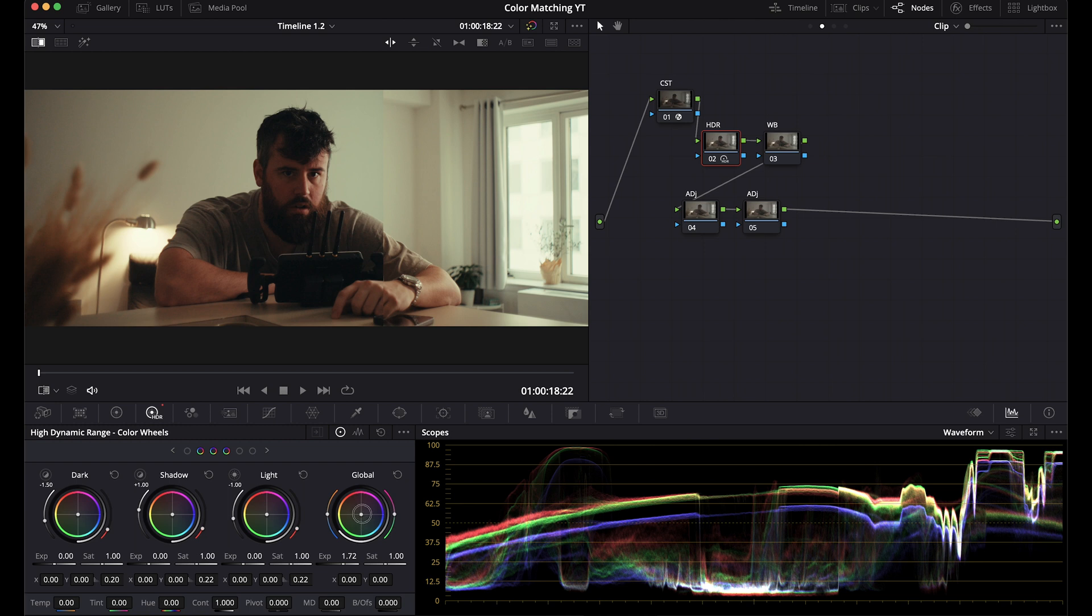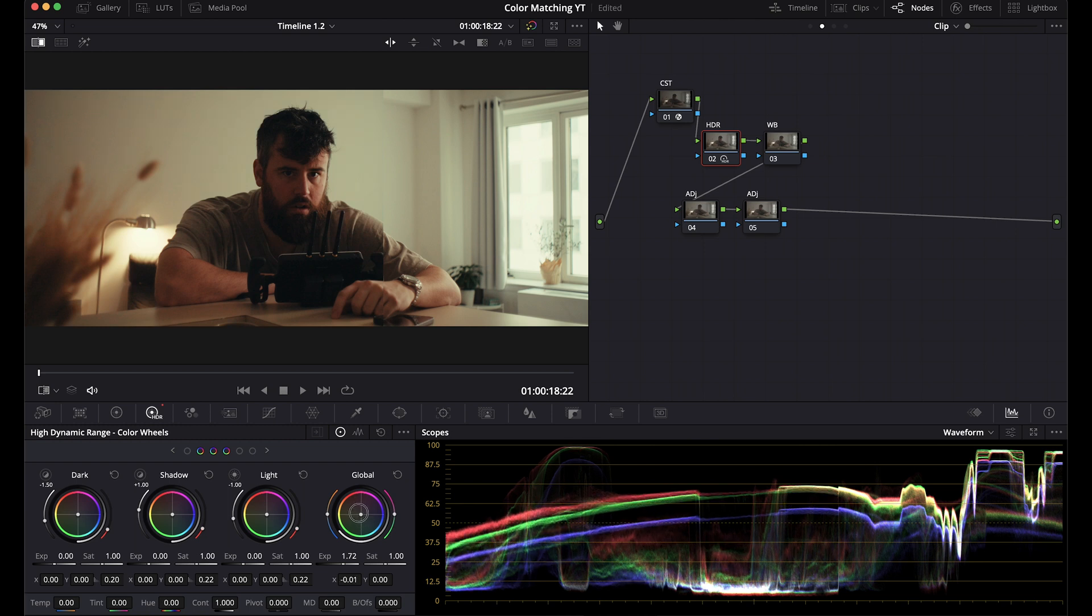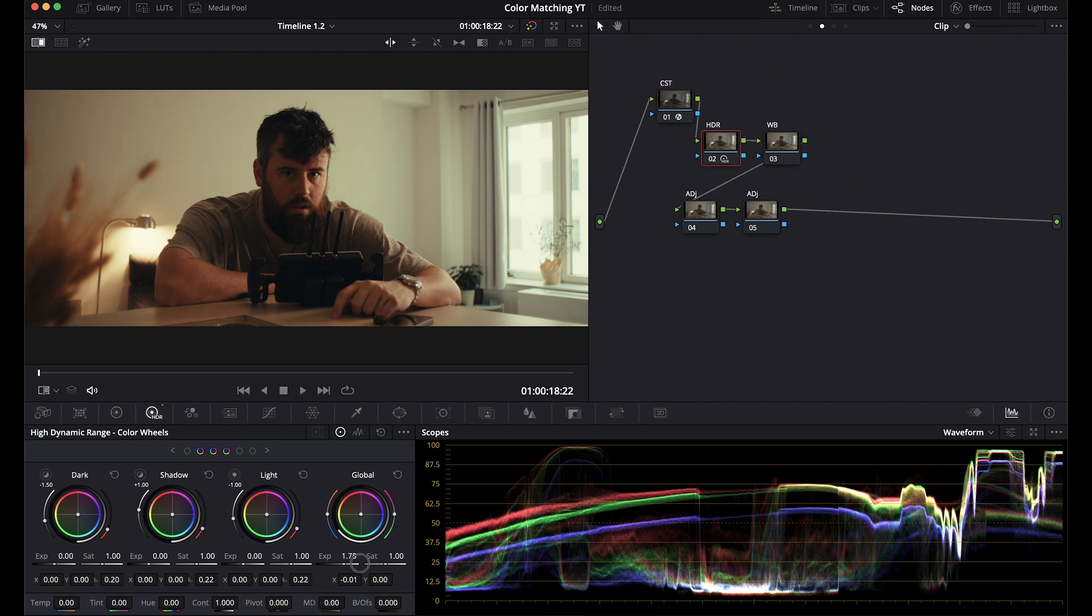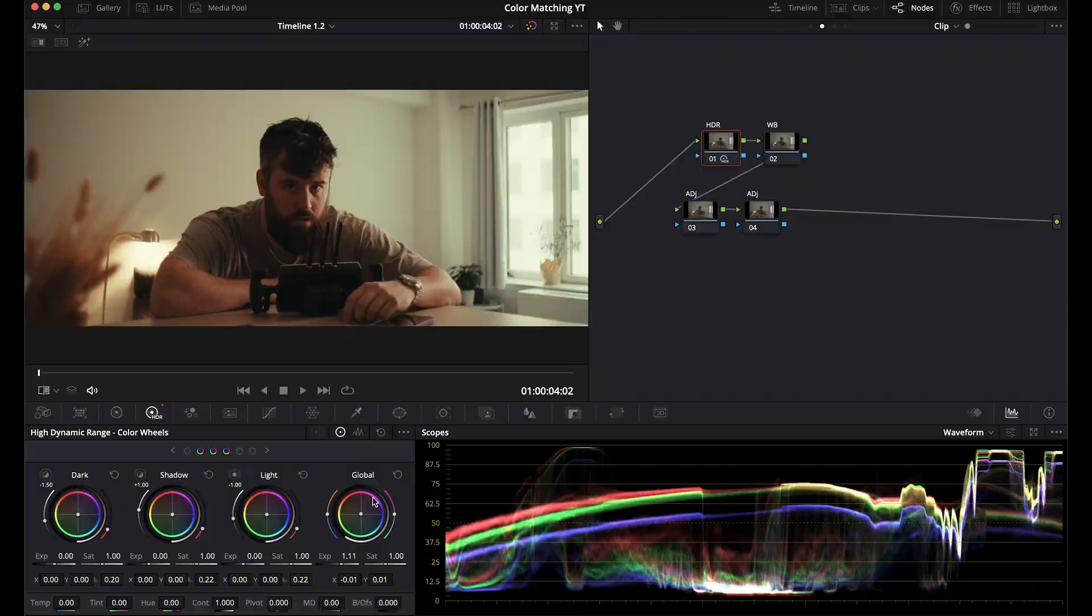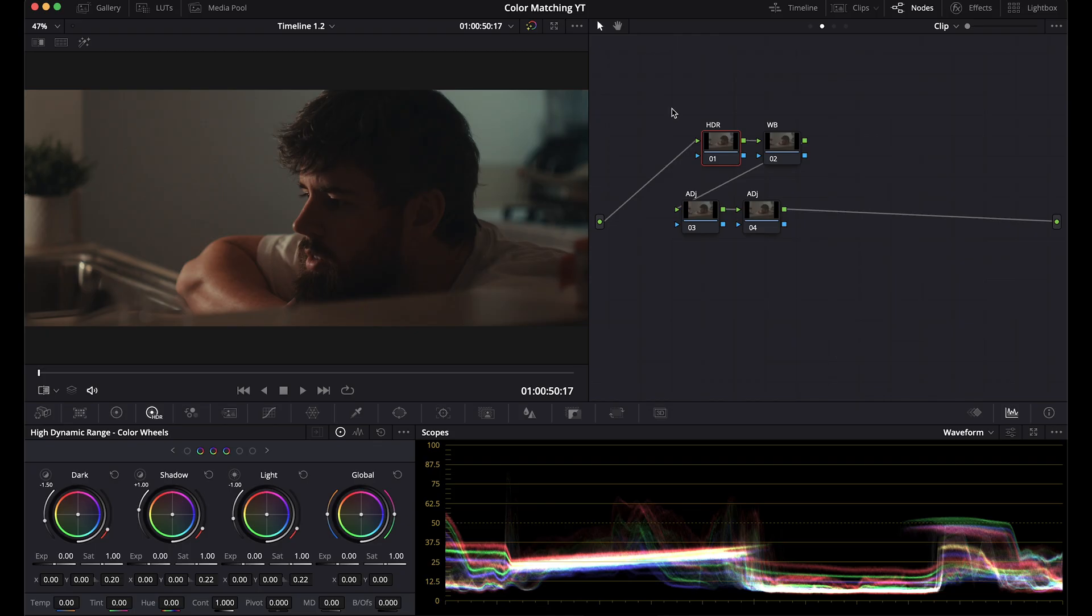And I'm just going to start riding this, pushing it towards warmth, looking at the scopes over here, trying to make them match as well. Bring this up a little bit. That is pretty close right off the bat. That's close enough that I'm not going to keep working on this one.